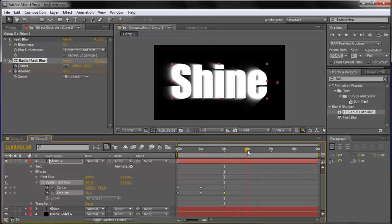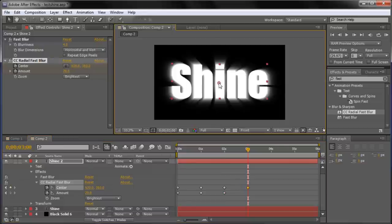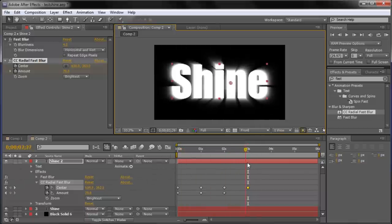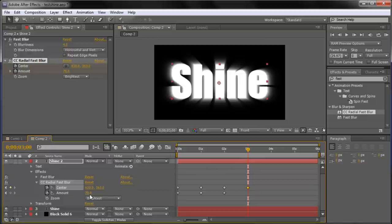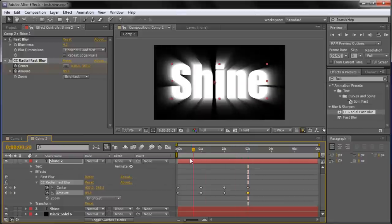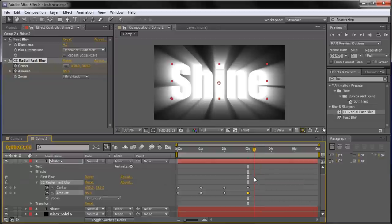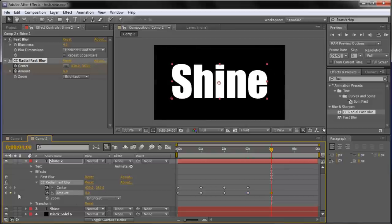Move to 3 seconds and have the center move back to the middle of the text. Then set the Amount to 95 — it's going to get really bright as the light comes back to the middle. The max on CC Radial Fast Blur is 100, which is a little too much, so 95 works well. Then at 4 seconds, set the Amount down to zero so it fades out and goes right back to the original text.